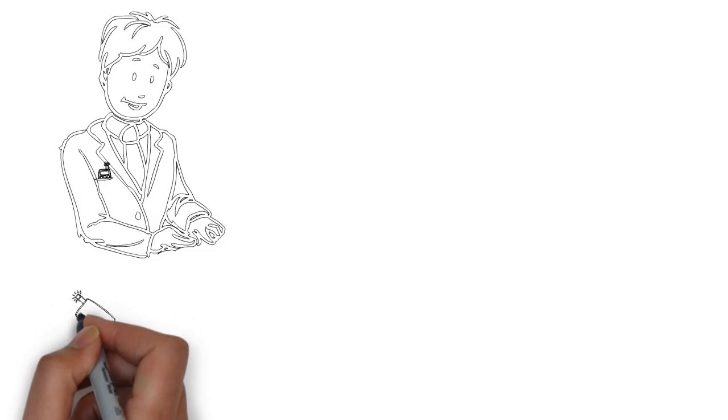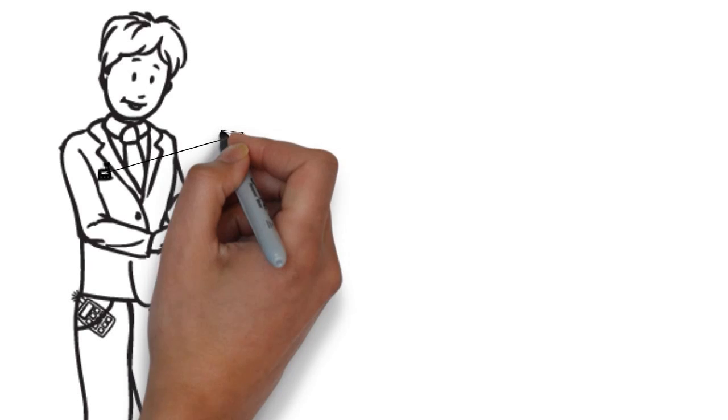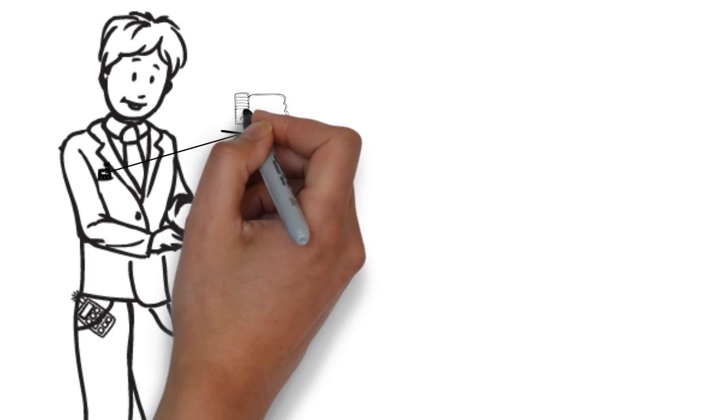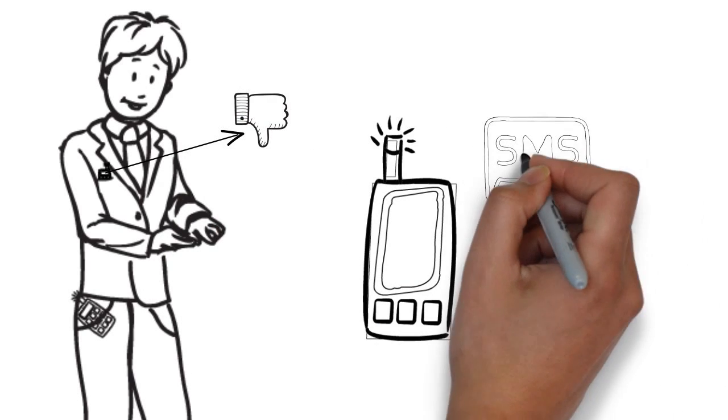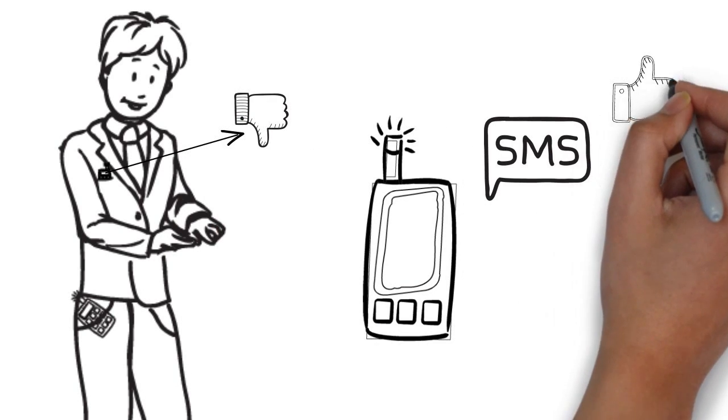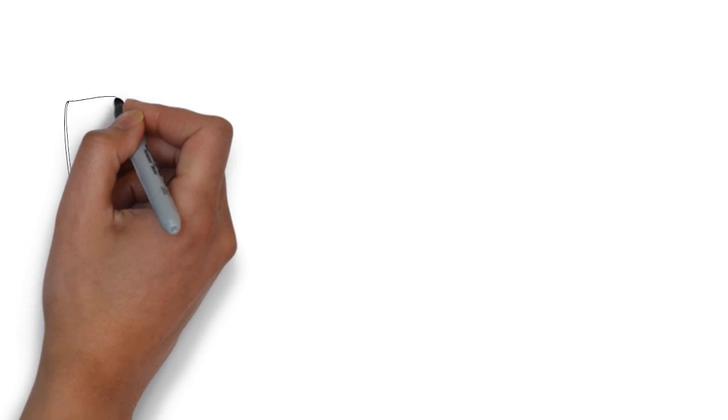For men, avoid keeping your cell phone in your trouser and shirt pockets. Whenever possible, text instead of making voice calls.